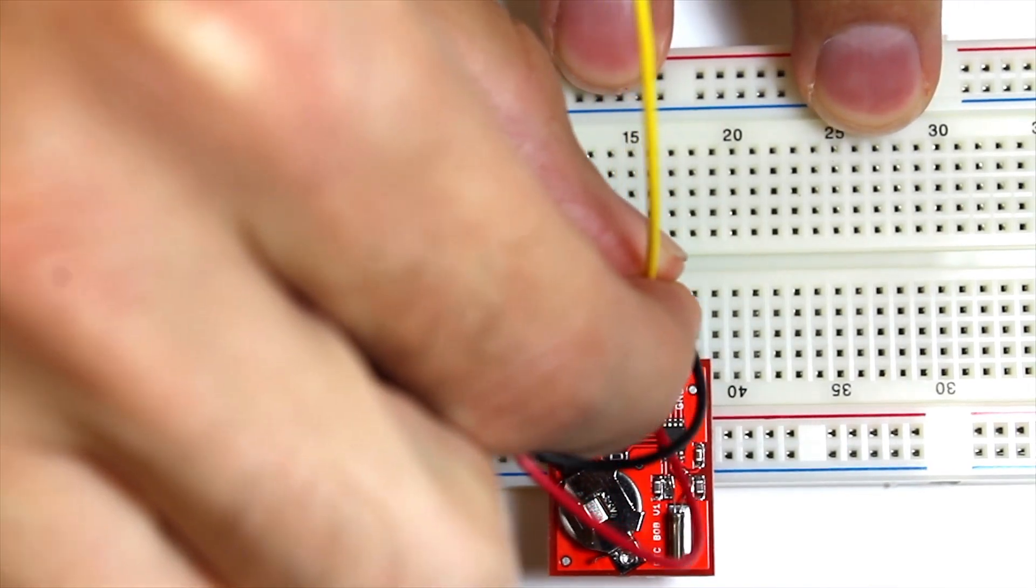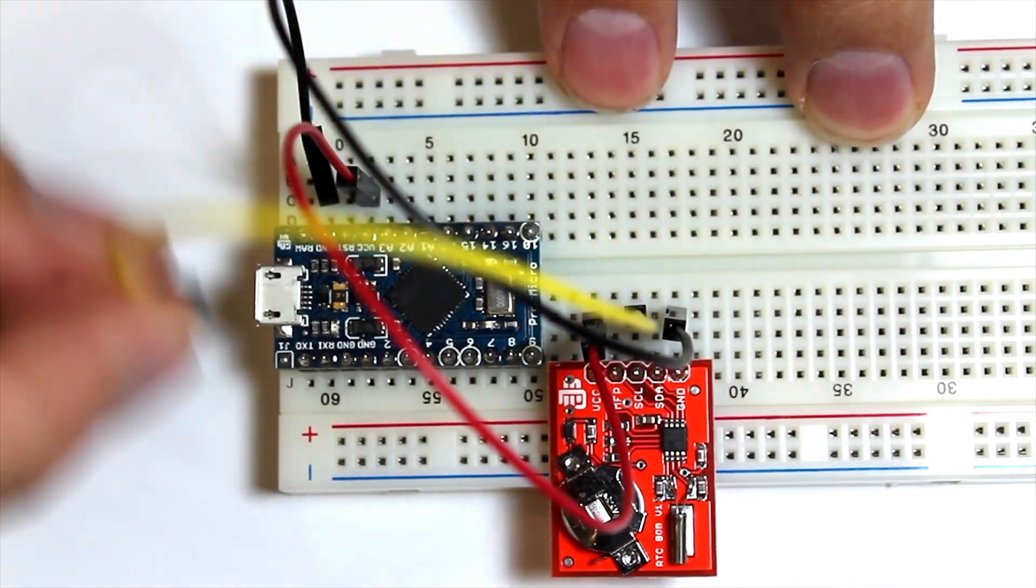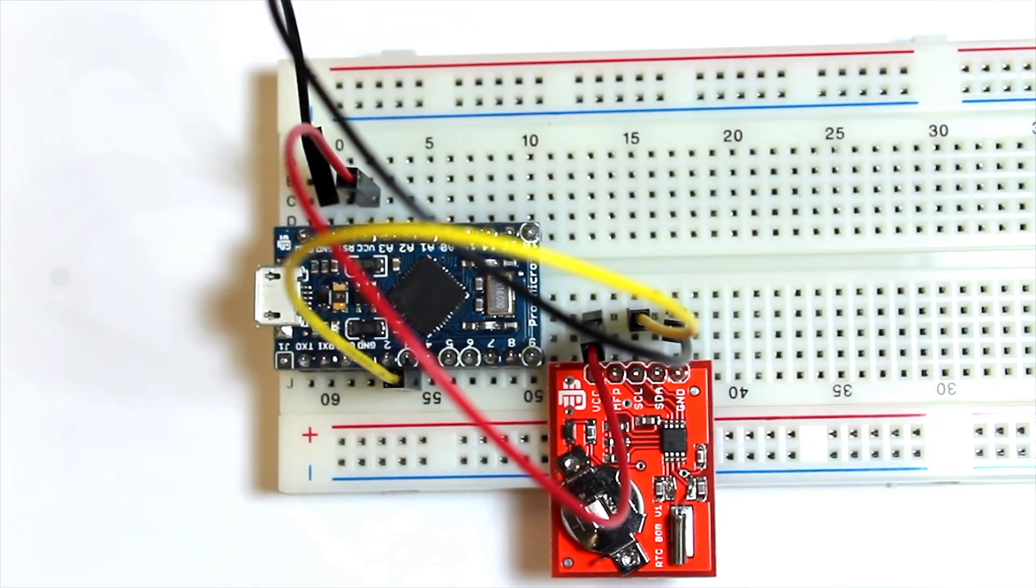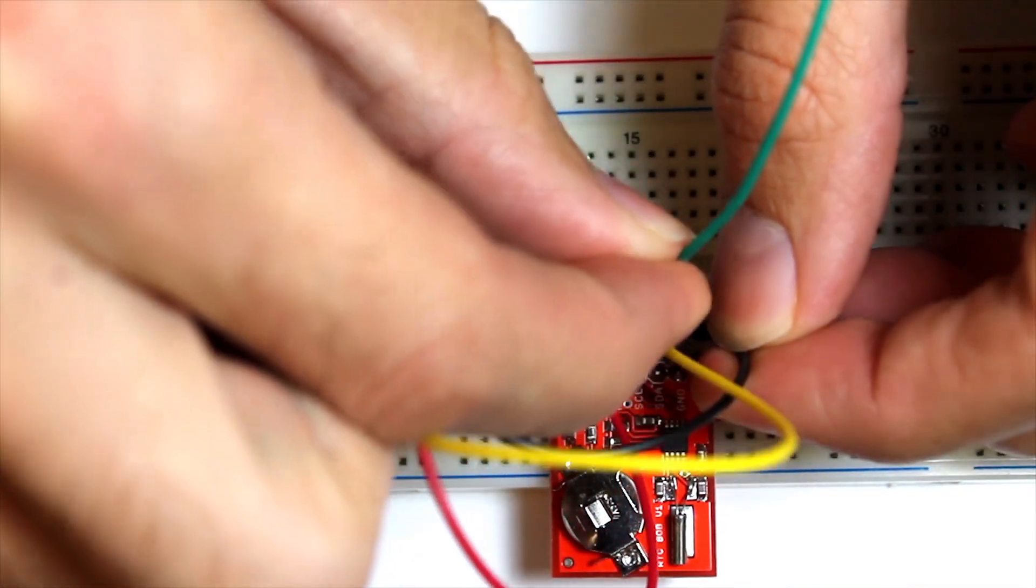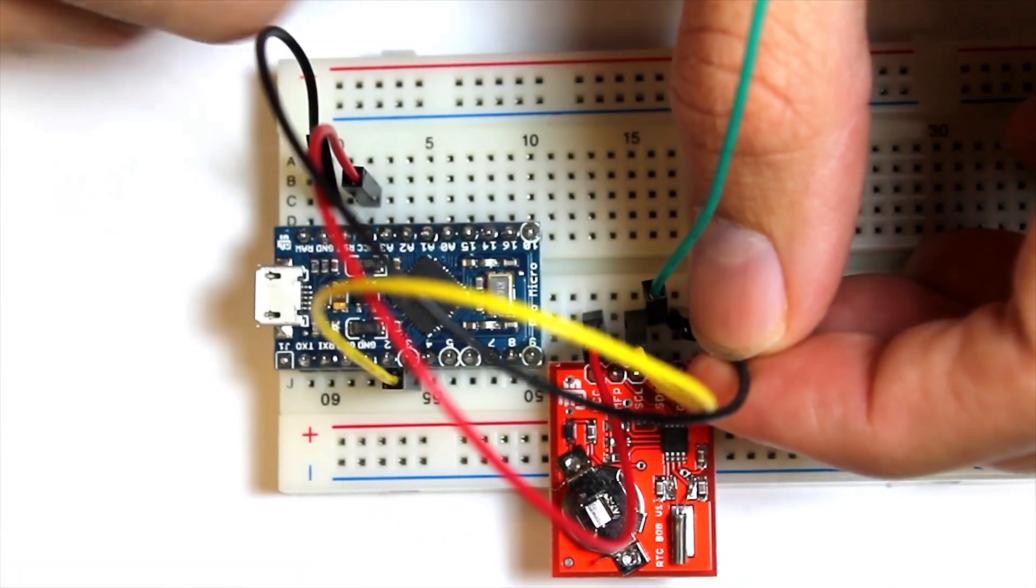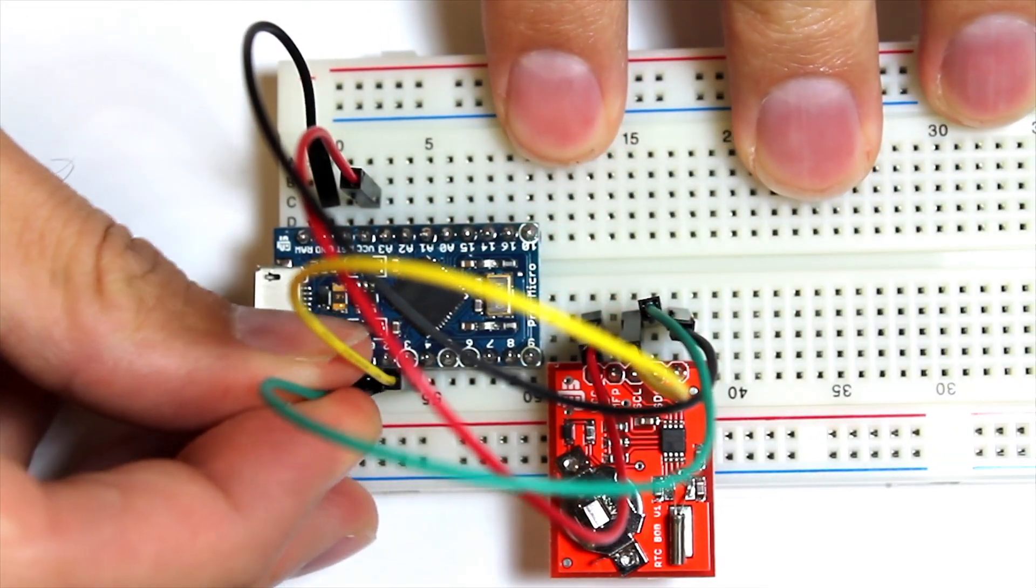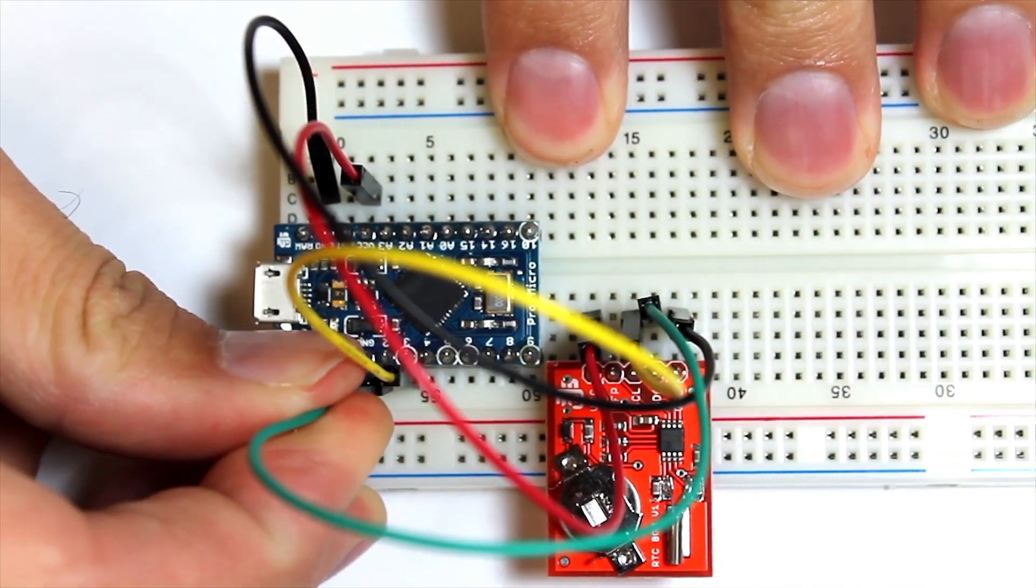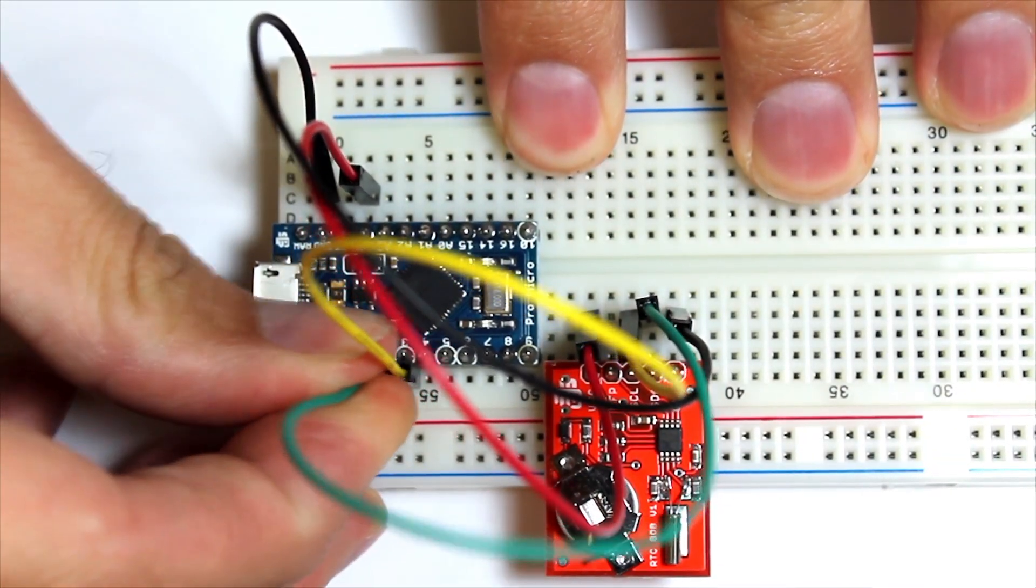Using the yellow, we're going to connect SCL to pin number three on our ProMicro. If you don't know what that is, you can look it up on the datasheet. Next, we're going to connect the SDA to the RTC, as well as pin number two on the ProMicro.